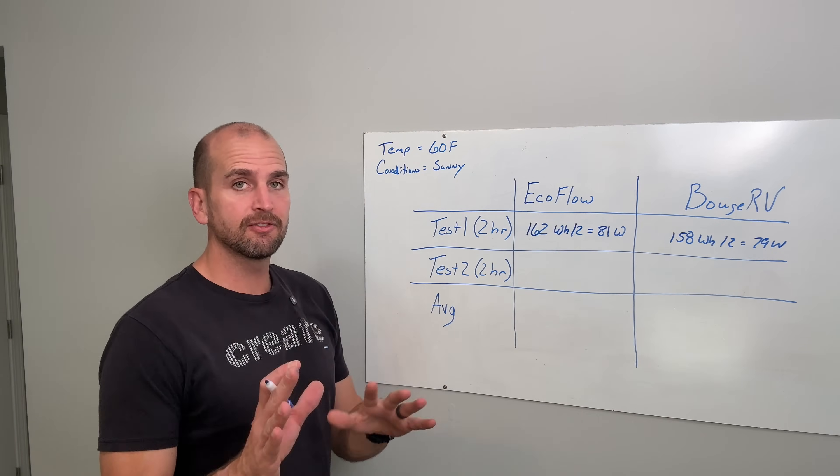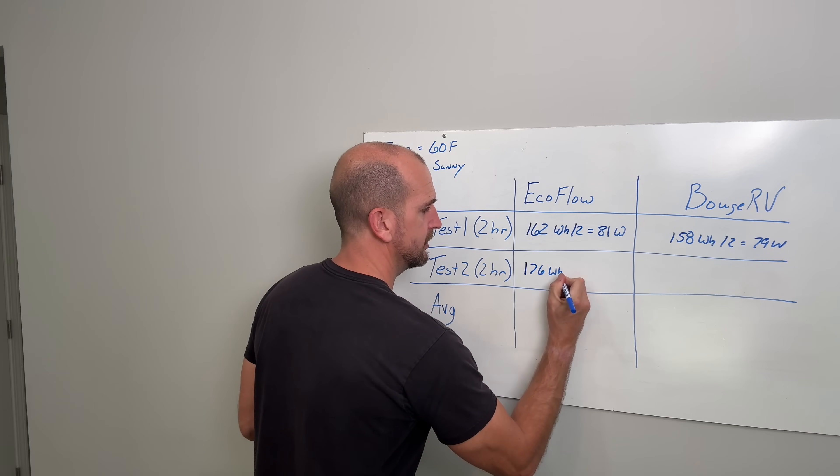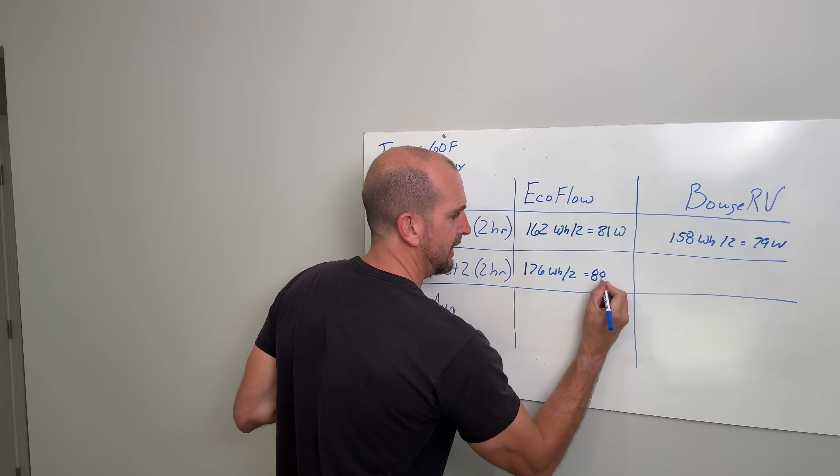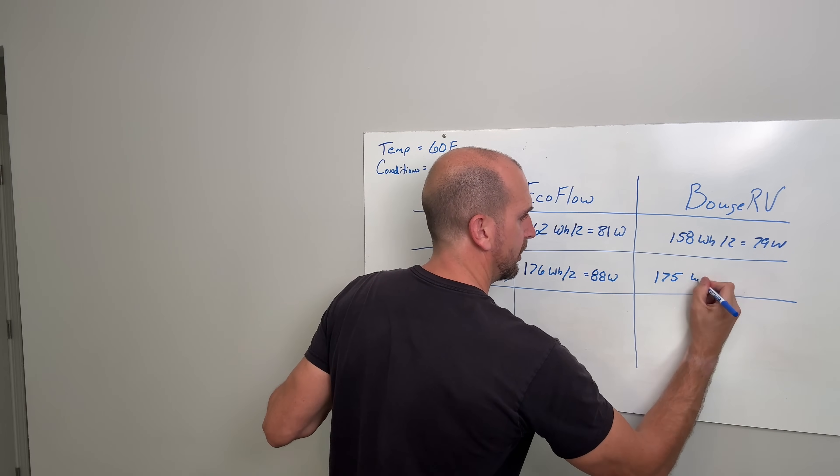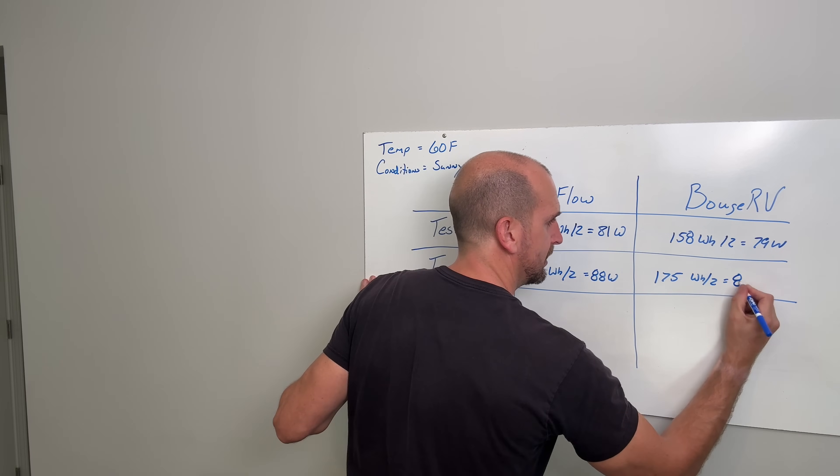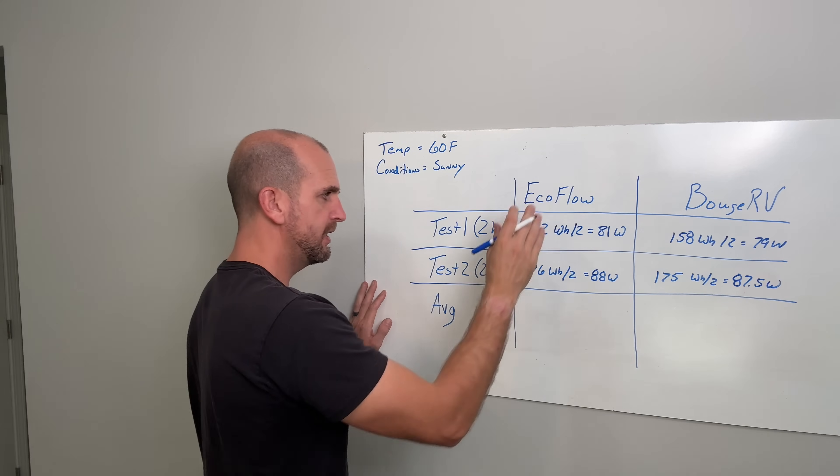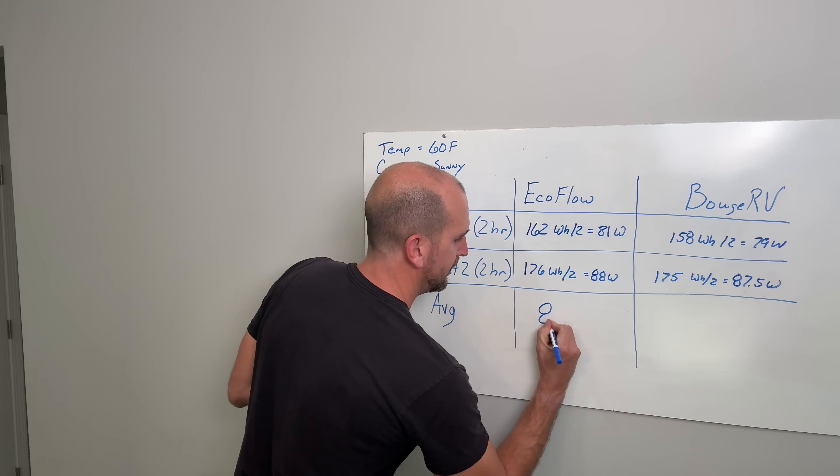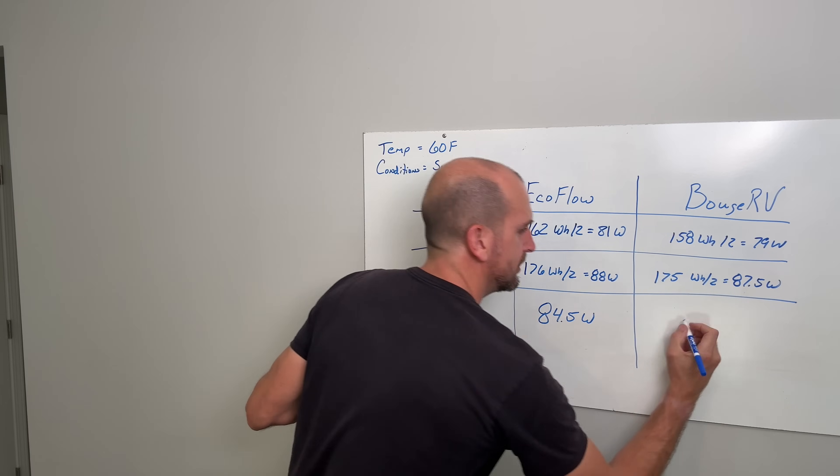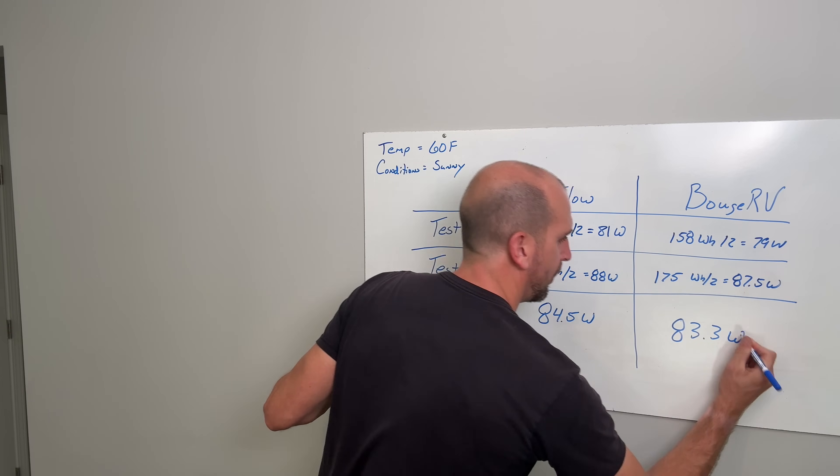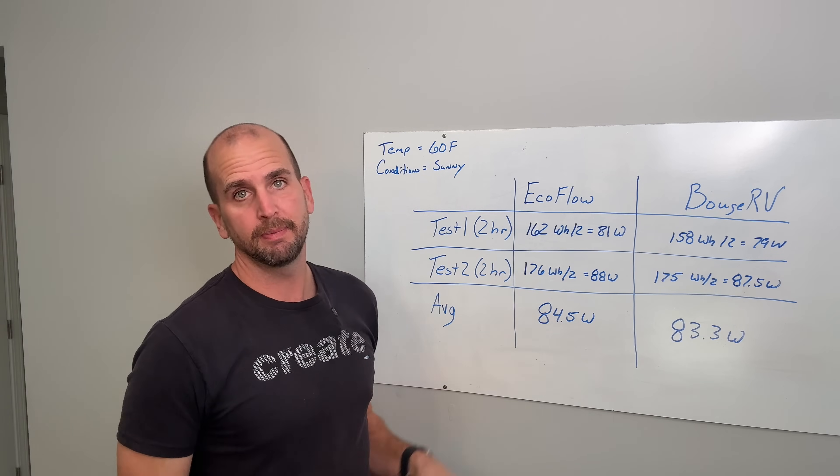Now in the afternoon it was a little bit better and we had 176 watt hours, again we divide by two to get 88 watts, and then 175 for the Bouge RV so they kind of closed the gap between the two in the afternoon which would be 87.5 watts. Now on average across those two we would get 84.5 watts for the EcoFlow and 83.3 watts for the Bouge RV.